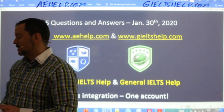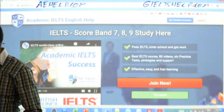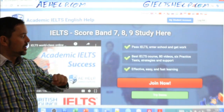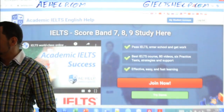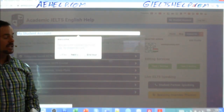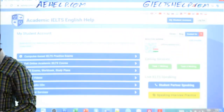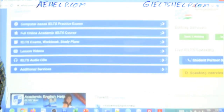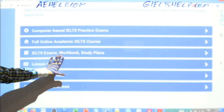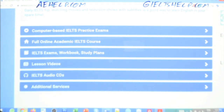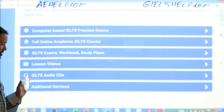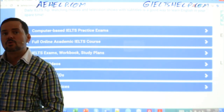I'll show you quickly what we're talking about here. This is our academic IELTS web portal with the blue background at aehelp.com. You can click that big red button to access your My Student account. Once you do that, you get a tour of all of our contents, including computer-based exams, a full online course, exams in PDF format, workbooks, study plans, over a hundred hours of HD lesson videos, IELTS audio CDs, and lots more.